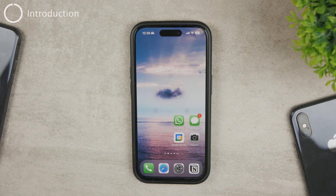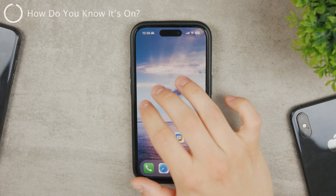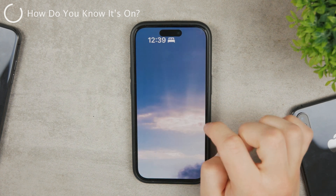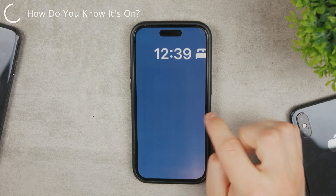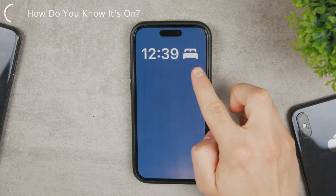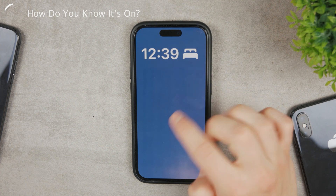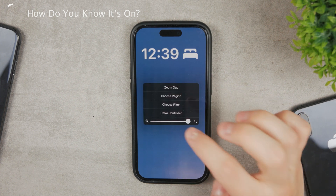This is a video about the Sleep Focus mode, or Sleep Do Not Disturb mode, and how to turn it off on your iPhone. First of all, how do you know that you have it enabled? Next to the time at the top of your iPhone, you can see there is a bed icon next to it, so you can see right away that you have it enabled.